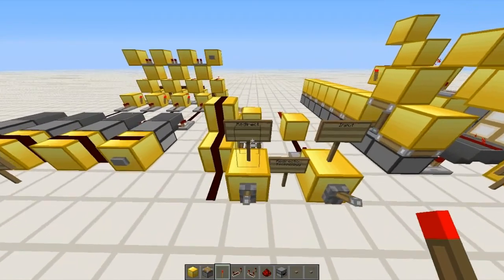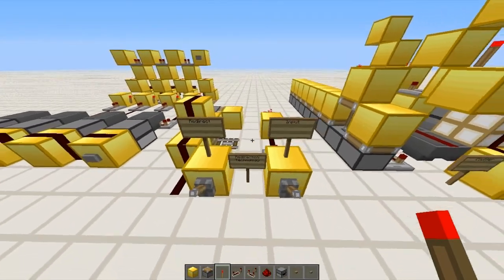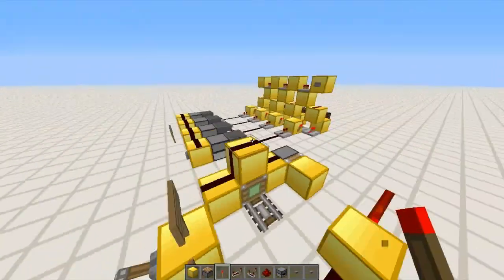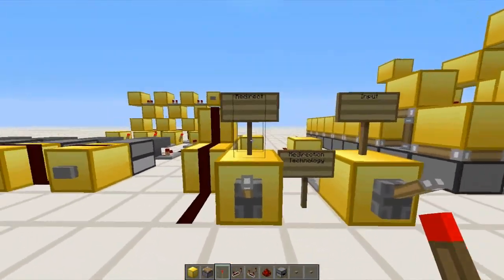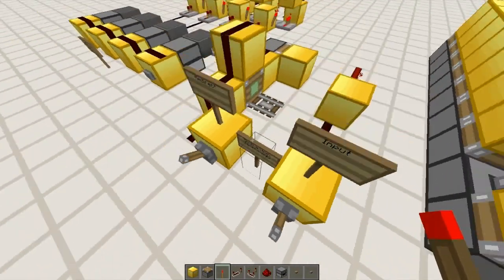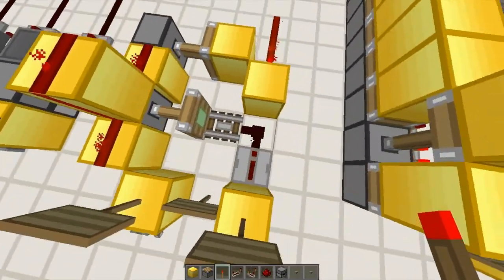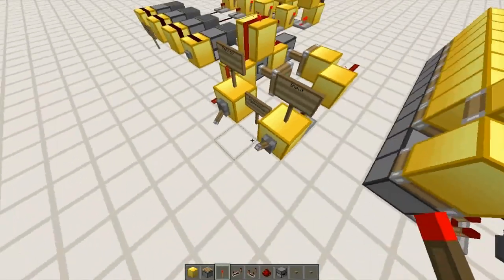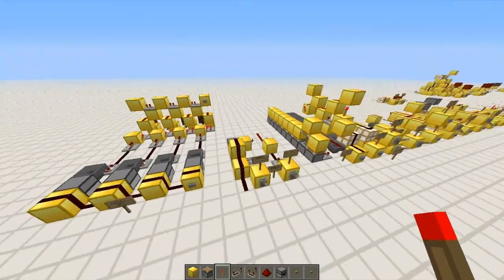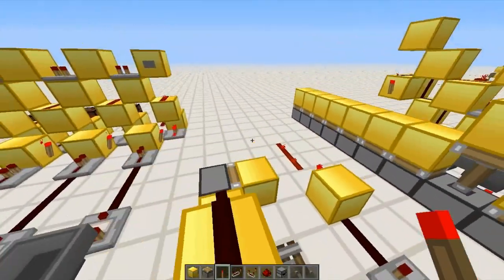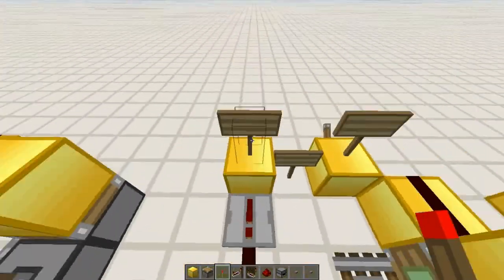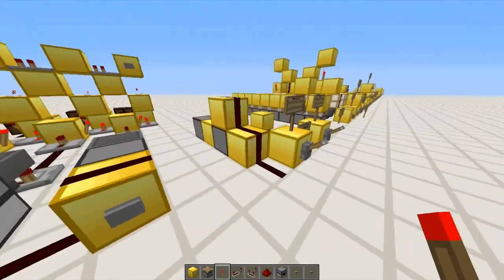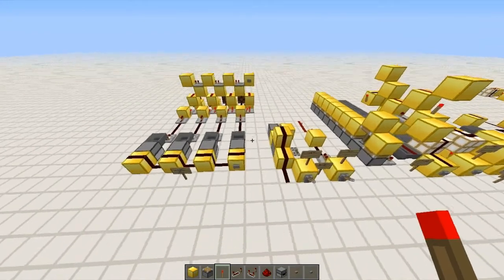And here we just have something I was testing — it's used in a compact version of ALUs. It's just some redirection technology you can use to redirect the signal of redstone and change the output. I don't really know what you could use this for, but there are applications — for example, I've seen a compact ALU that uses this.